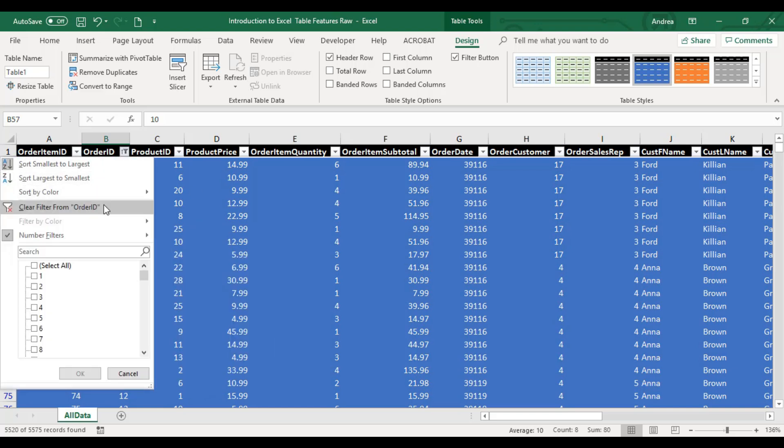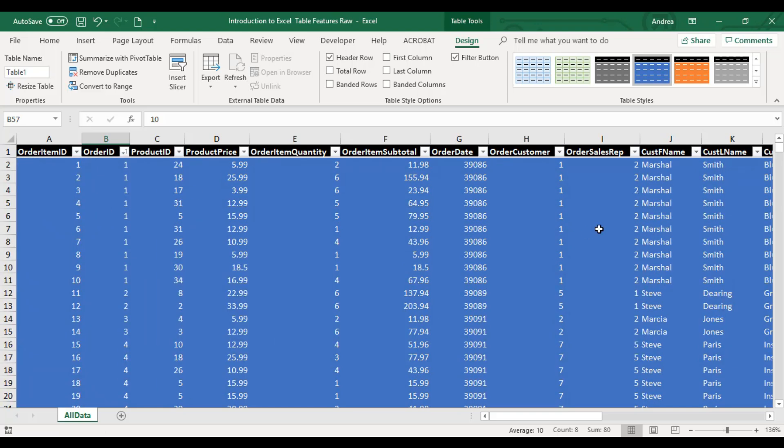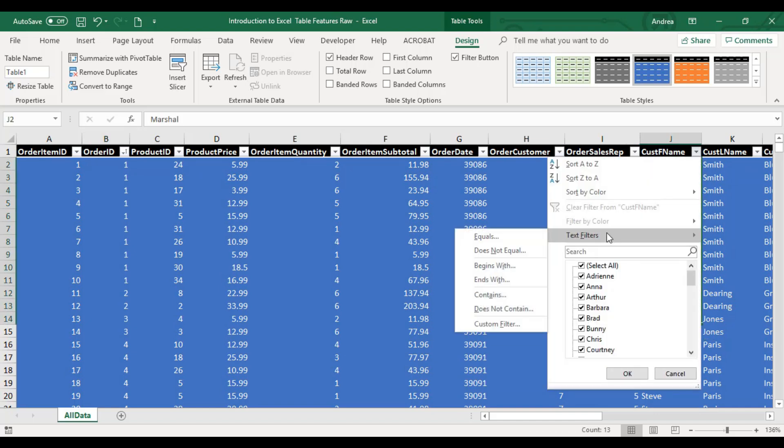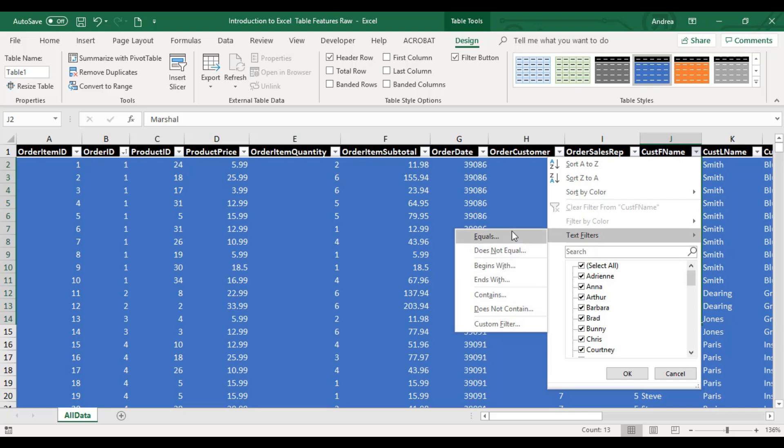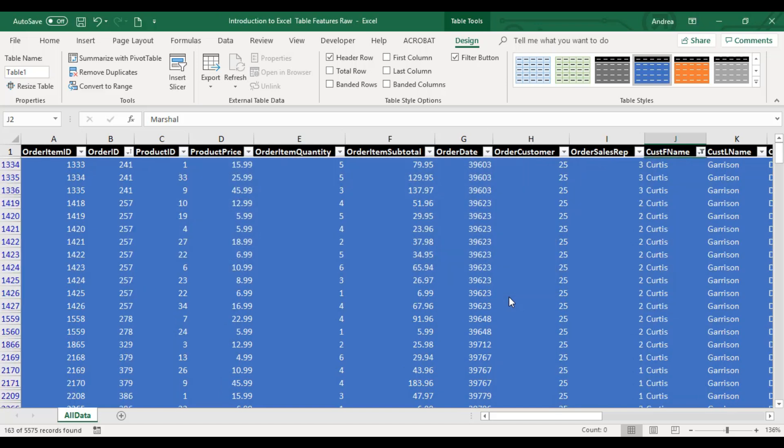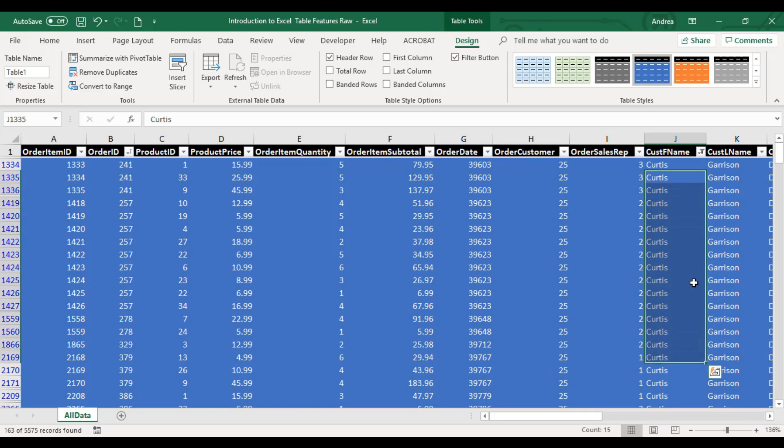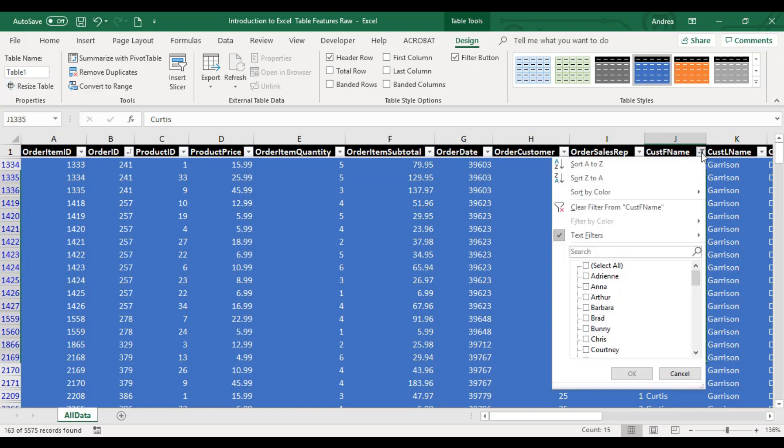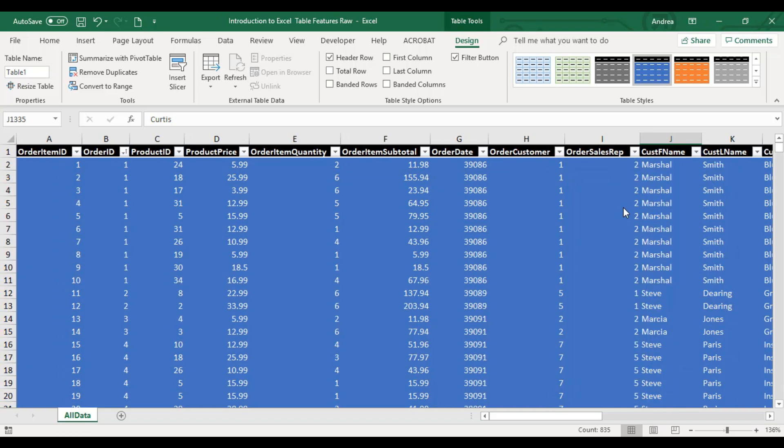You can also do that with alphanumeric data - letters and special symbols. You have text filters with options like equals, does not equal, anything that begins with letter S, anything that contains the word Paris or item. Let's say anything that contains INS. It will show full names that have INS in them.